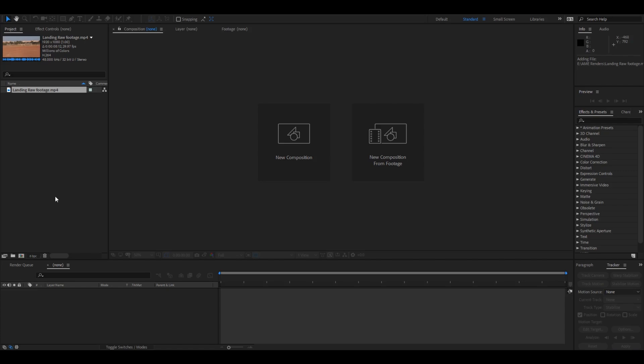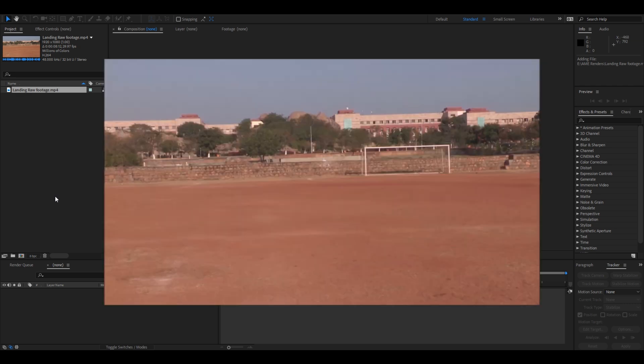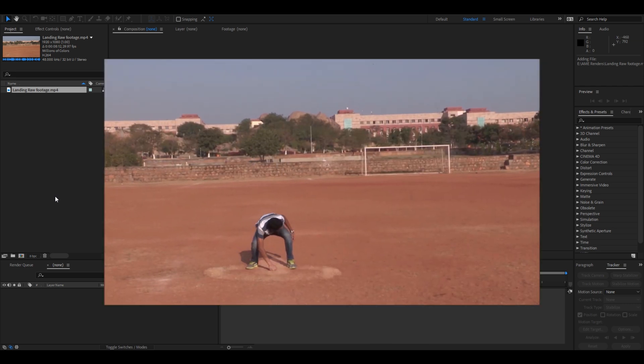Hey what's going on guys, Ravi here from Era Effects and I welcome you to another Adobe After Effects tutorial. So in this video we're going to learn this animation in Adobe After Effects.